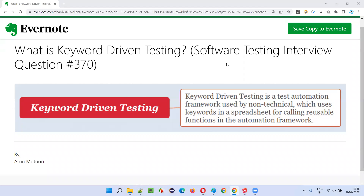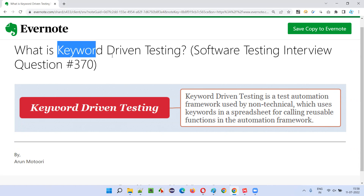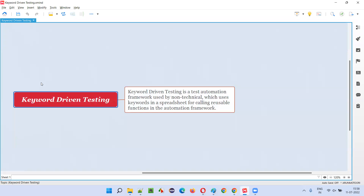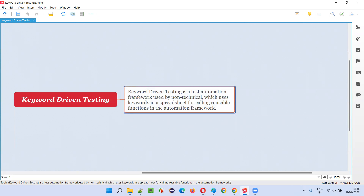Hello all, welcome to this session. In this session I'm going to answer software testing interview question 370: what is keyword driven testing? Keyword driven testing is a test automation framework. All the interview questions I've explained so far fall into the manual testing category, but keyword driven testing is a test automation framework.